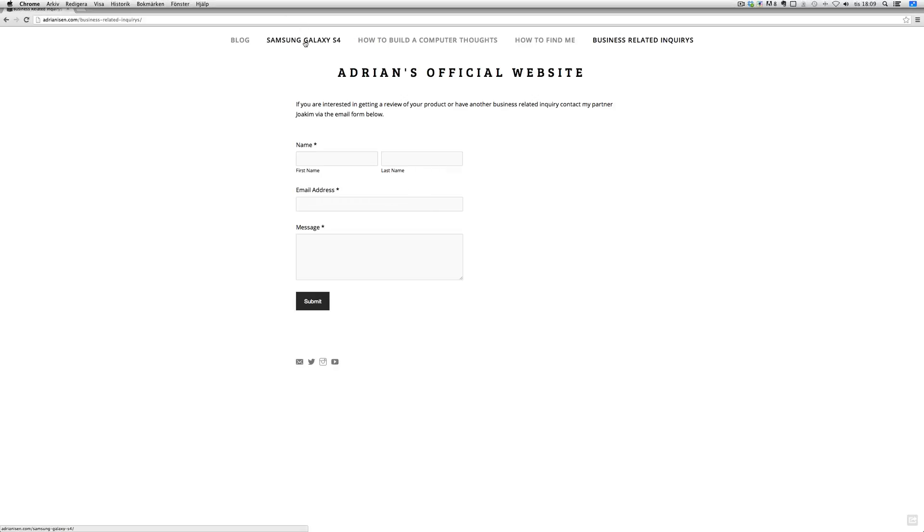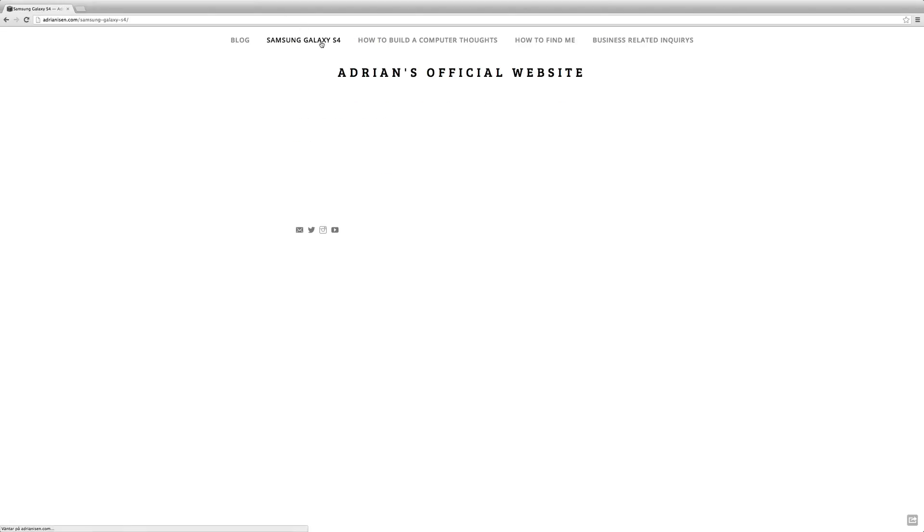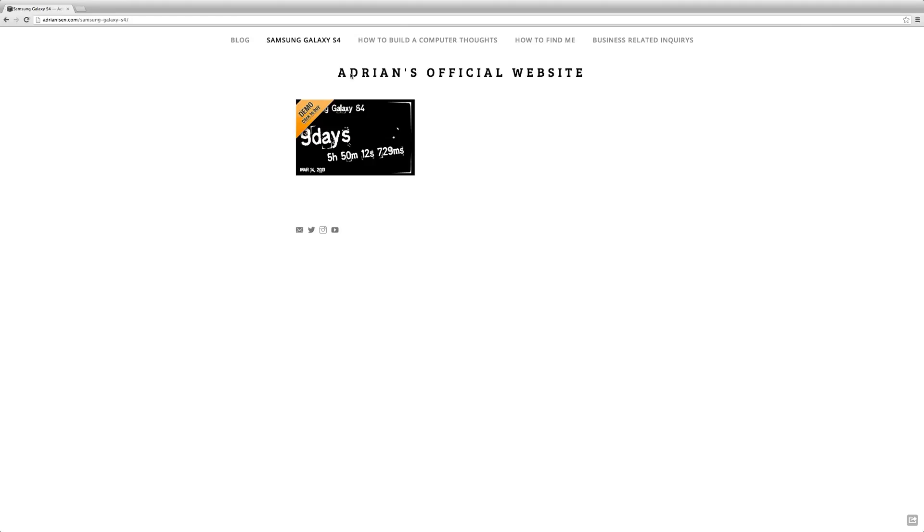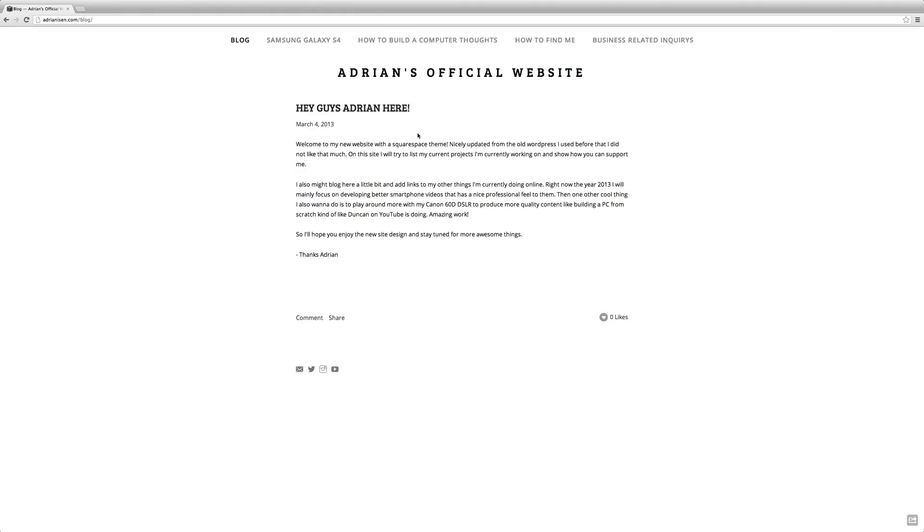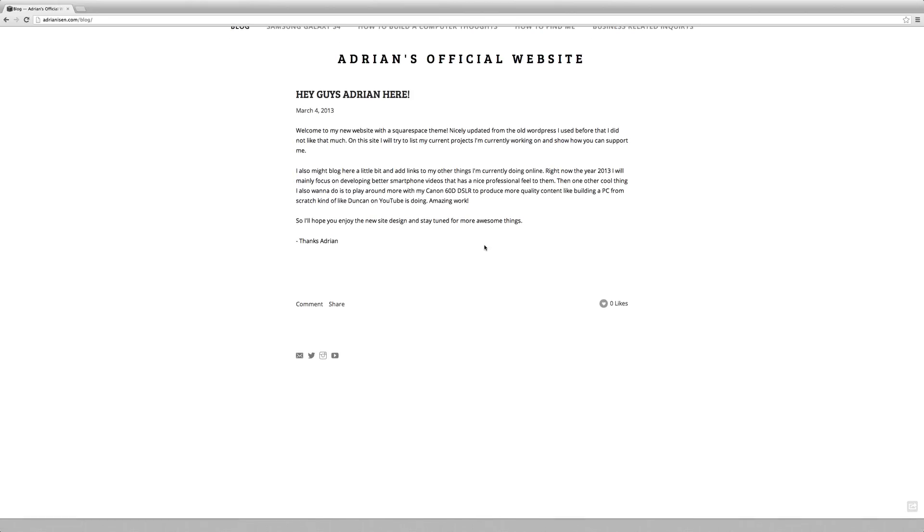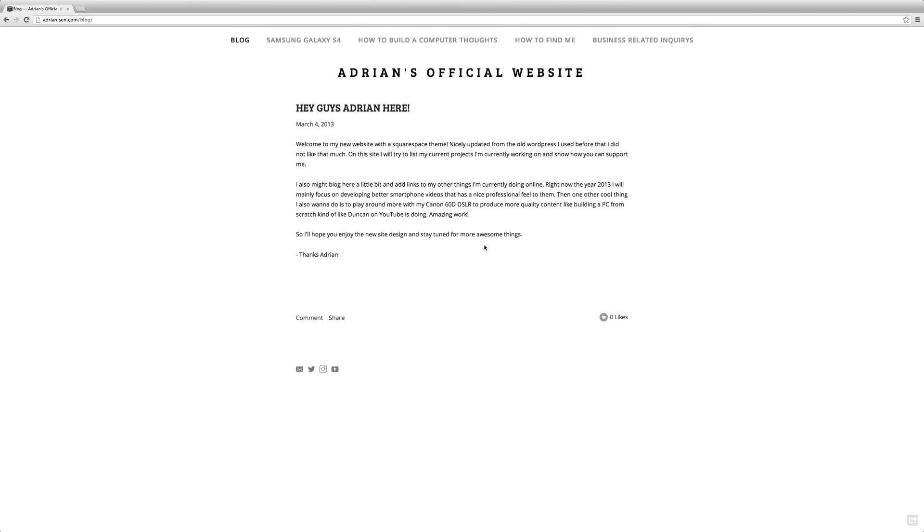And then also have a little bit in the top navigation bar right now, I have a Samsung Galaxy S4 countdown here, so you can see it's nine days until we're going to see the Galaxy S4 being unveiled in New York. That's going to be amazing. And then I also have a quick little blog area here where I might blog a little bit.